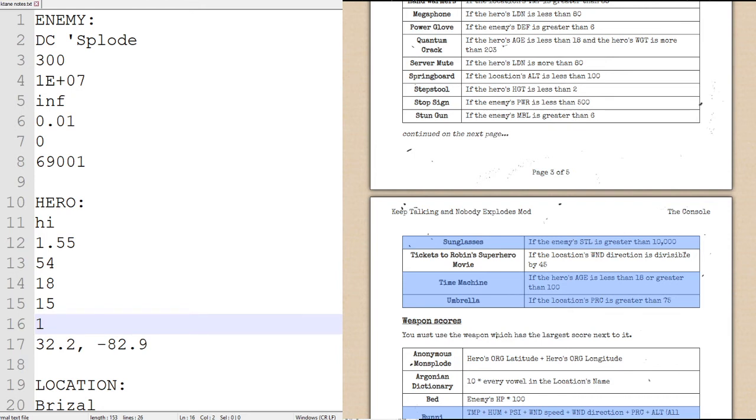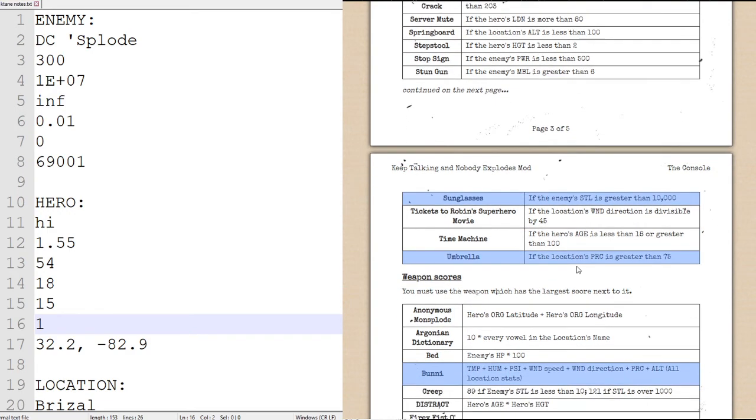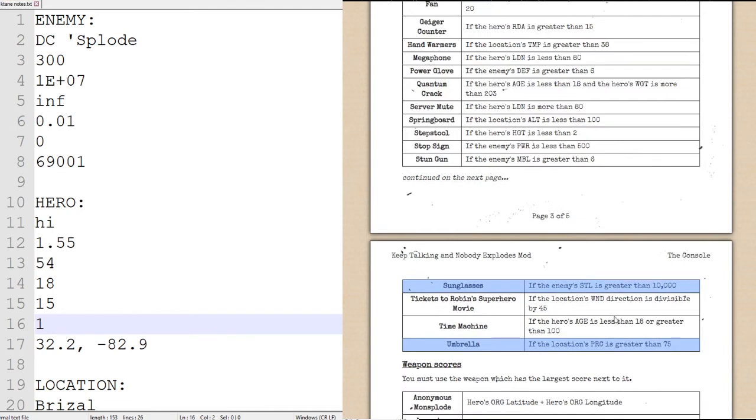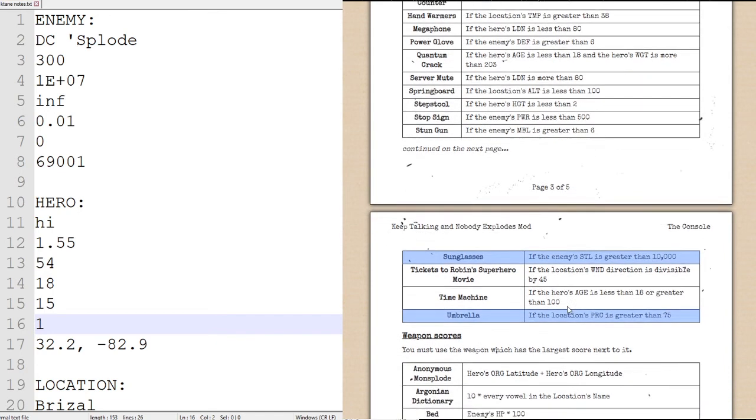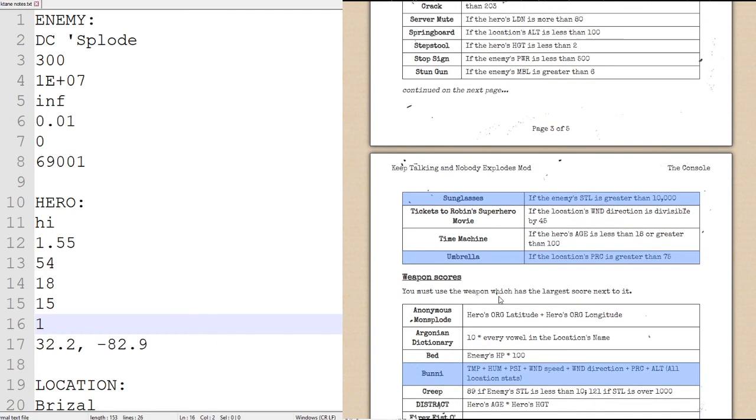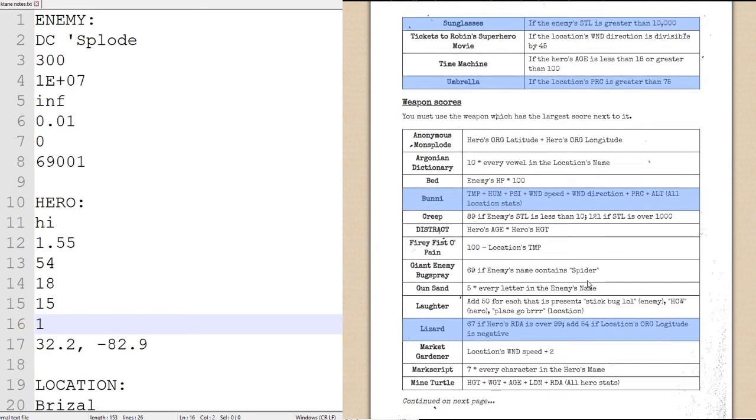Sunglasses. If the enemy's stealth is greater than 10,000, which it actually is, because it is 69,001. We will be using the time machine if the hero's age is less than 18, which our age is 15. So we will be doing so. Or no, it is 18. Forgive me, which means that we will not be using it. And last but not least, the umbrella. If the location's PRC is greater than 75, which it is 100, so we will use the umbrella.